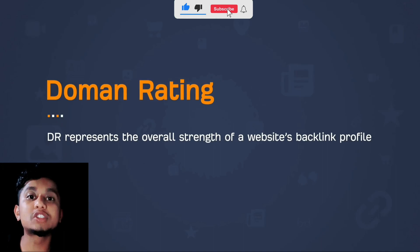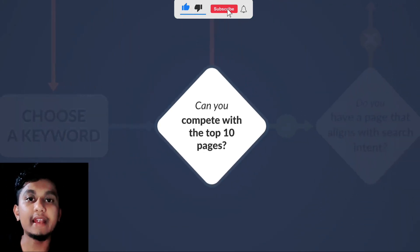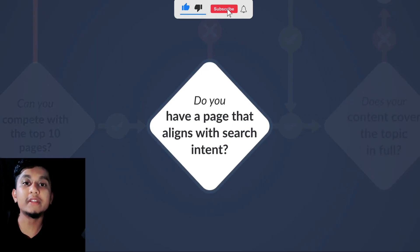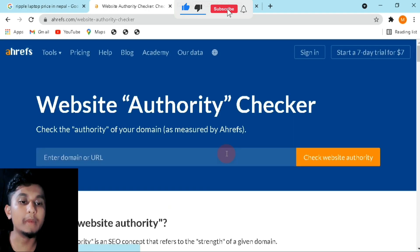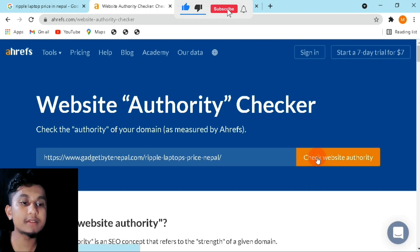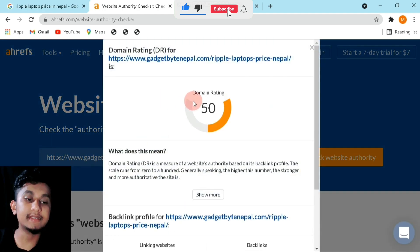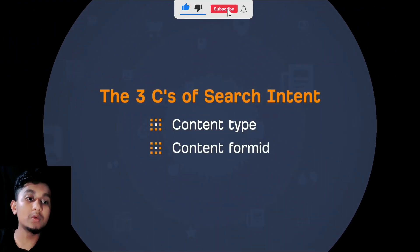Make sure that you can compete with the top 10 results on the first page. If not, go back to keyword research and find better keywords. Also make sure your page aligns with the search intent. Then go to the website authority checker, enter the domain of the ranking website. I entered Gadgetbyte and we can see the domain rating — it is a decent score.